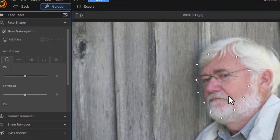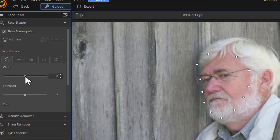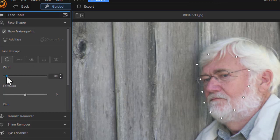Even if they're not looking straight at the camera, as this guy isn't, you can still use these tools. Now here again, the glasses are going to be an issue, but I can still use the face shaper and the other tools